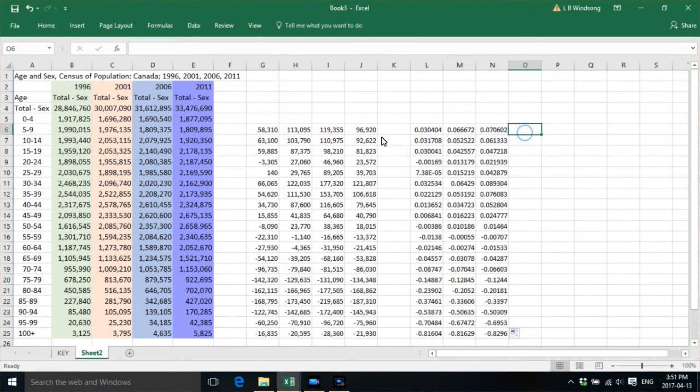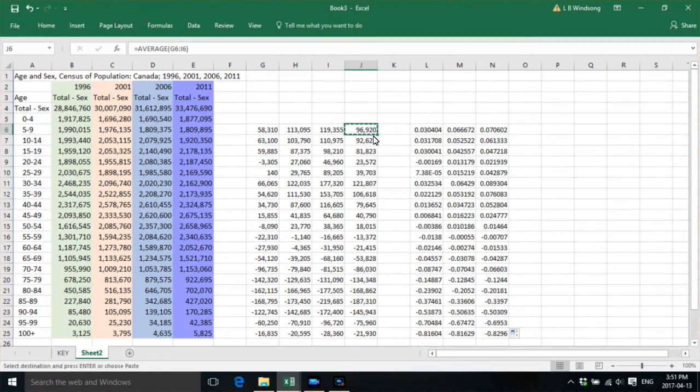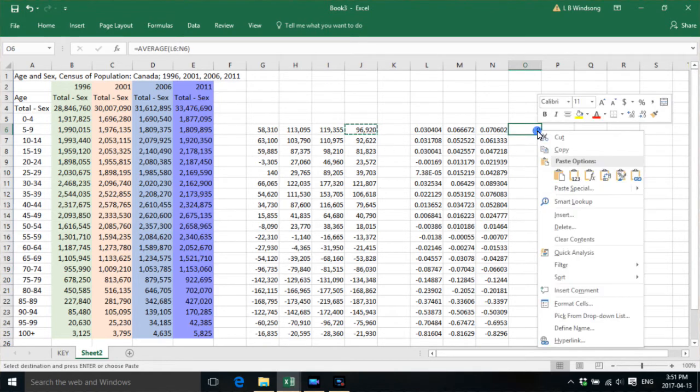Now what we want to do is we want to do the same thing as we did here. We want to get an average scenario, an average of the ratios.